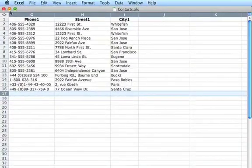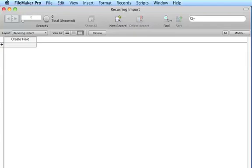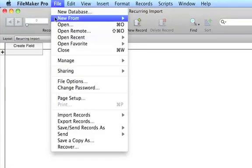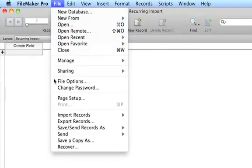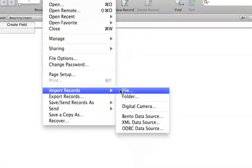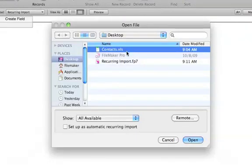Now you can establish a recurring import in FileMaker Pro 11. Let's add some contacts from our spreadsheet into FileMaker Pro. Select Import Records from the File menu, select the file type, then choose Setup as Automatic Recurring Import.